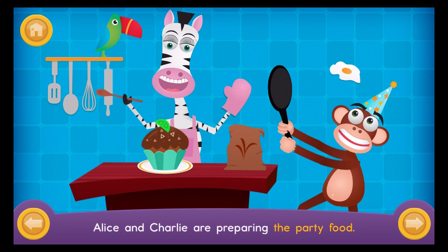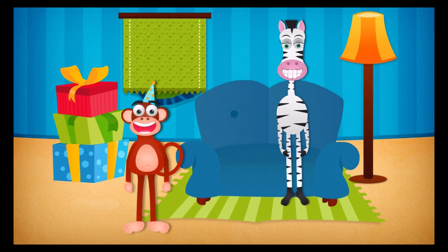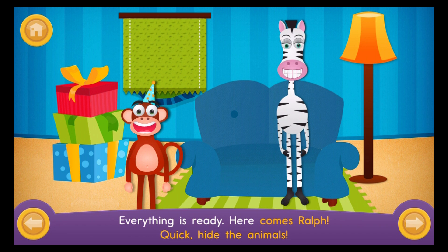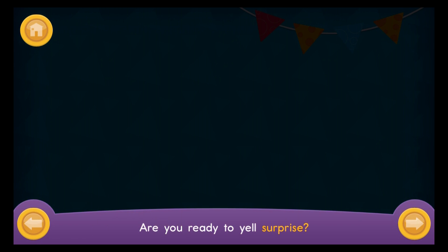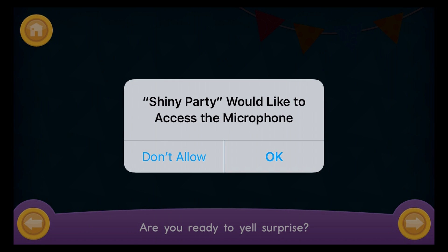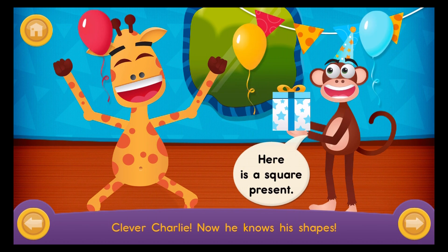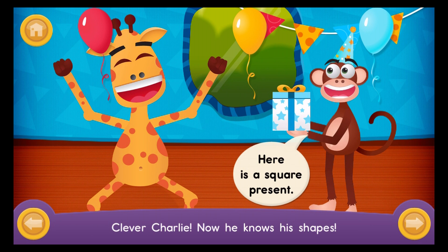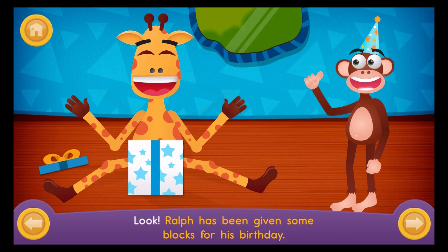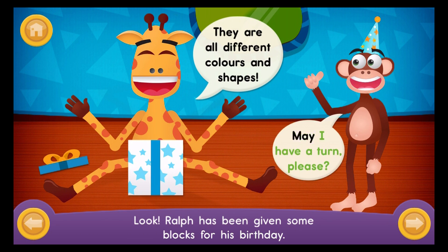Alice and Charlie are preparing the party food. Help Charlie and Alice make the cupcakes. Everything is ready. Here comes Ralph. Quick, hide the animals. Are you ready to yell surprise? One, two, three. Here is a square present. Clever Charlie. Now he knows his shapes. Look, Ralph has been given some blocks for his birthday. They are all different colours and shapes. May I have a turn, please?